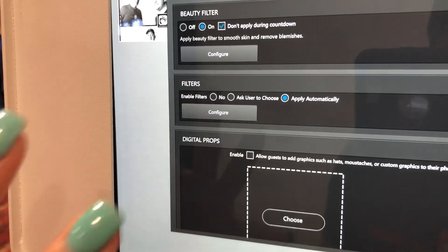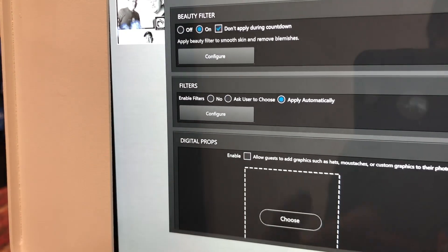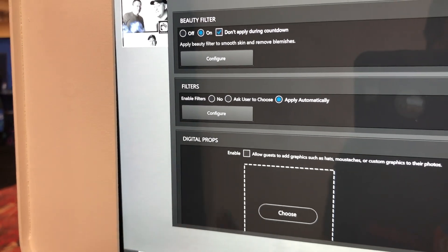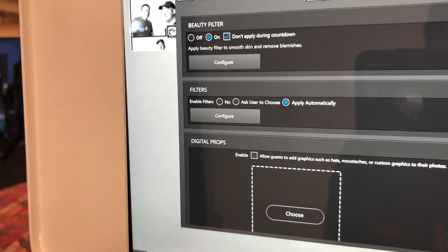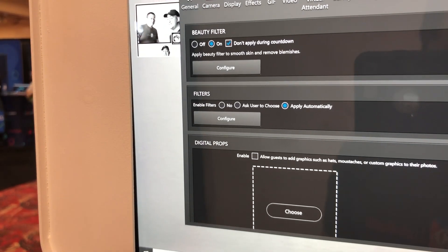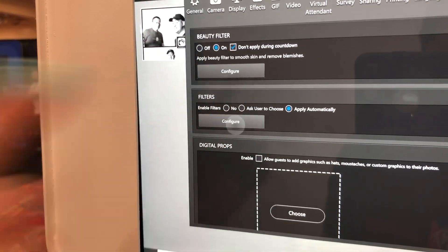Under Filters, you can click to set 'ask user to choose' or 'apply automatically.' We have ours set to apply automatically for the glam booth. Click Configure.